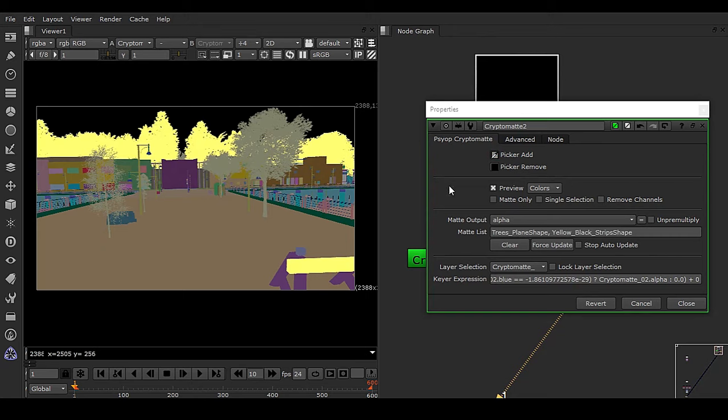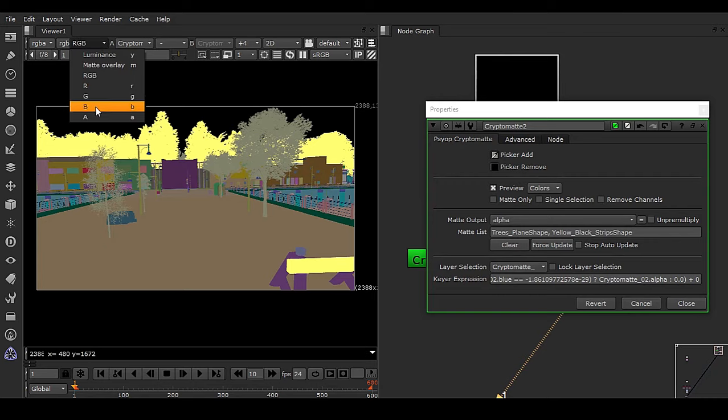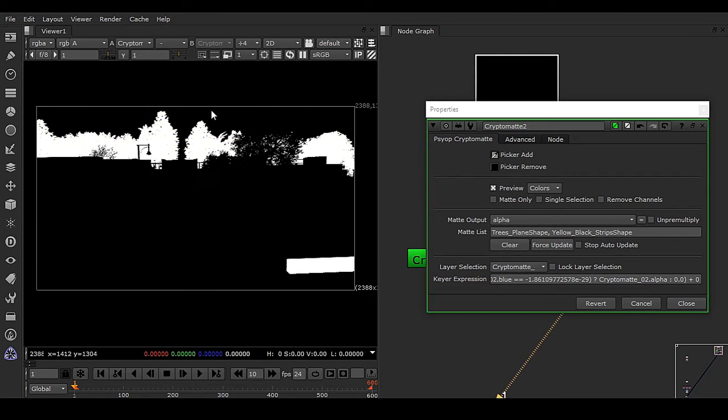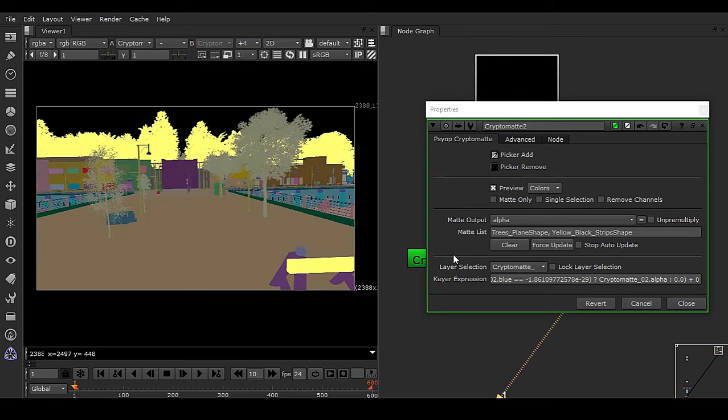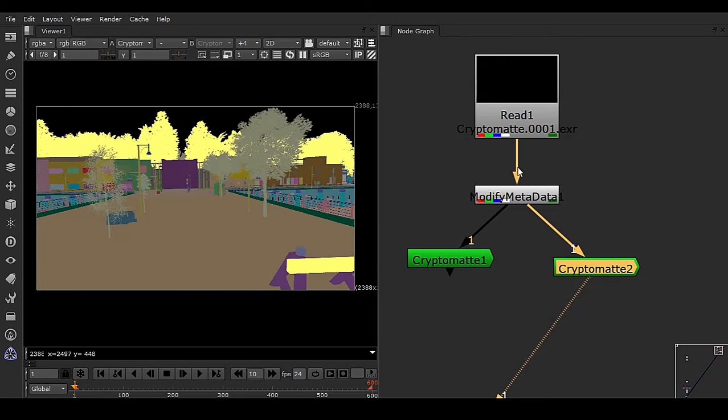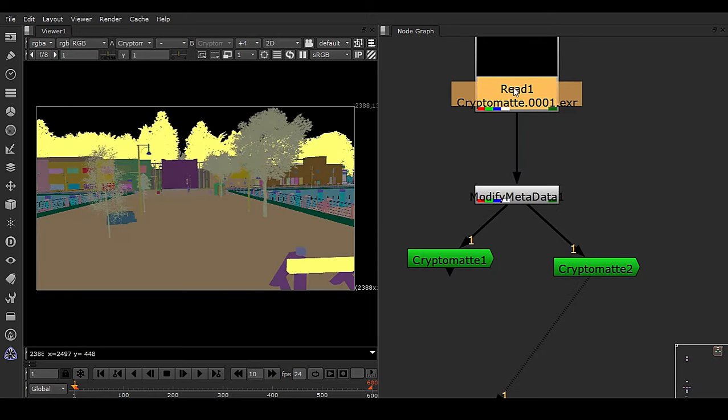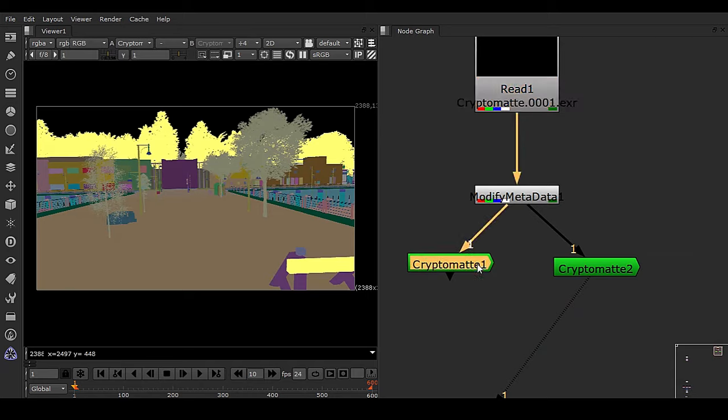So now this is also perfectly working, and if I go to alpha channel, you can see we have a proper alpha channel intact. So it doesn't mean that this cryptomat is wrong. The metadata information is not getting properly inside this gizmo, that is why this is happening. So now you know the trick how we are going to make this happen inside V-Ray cryptomat.